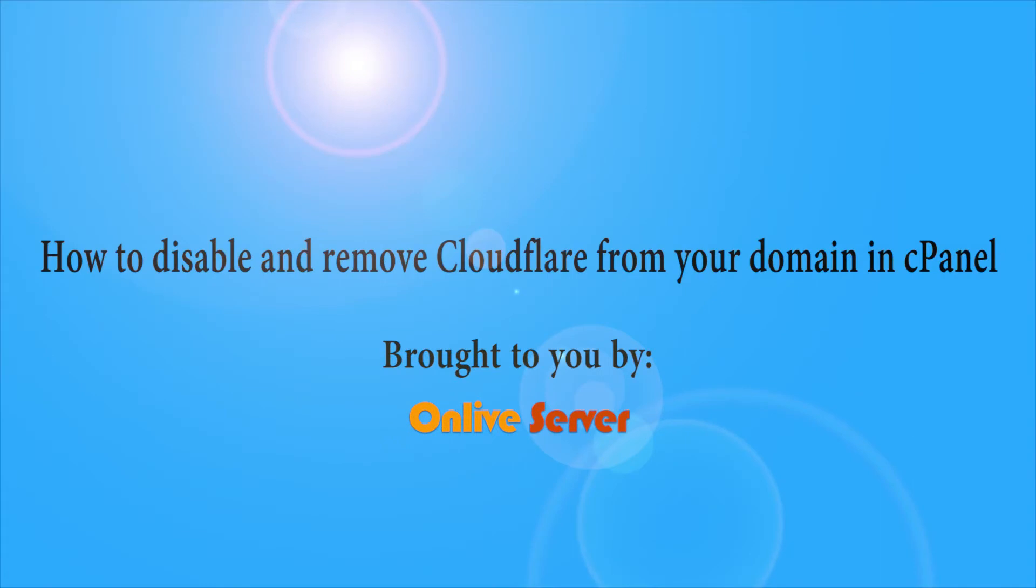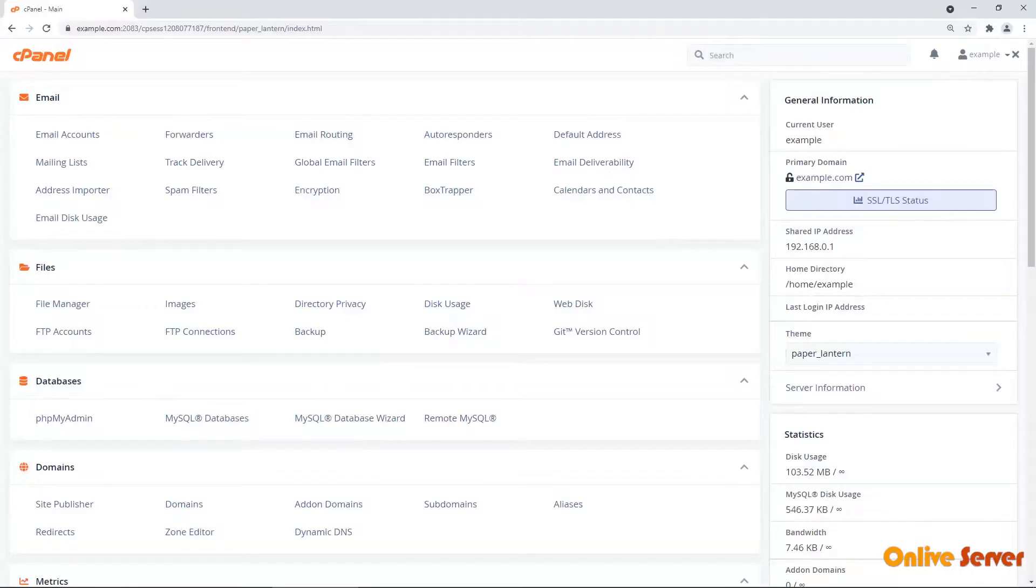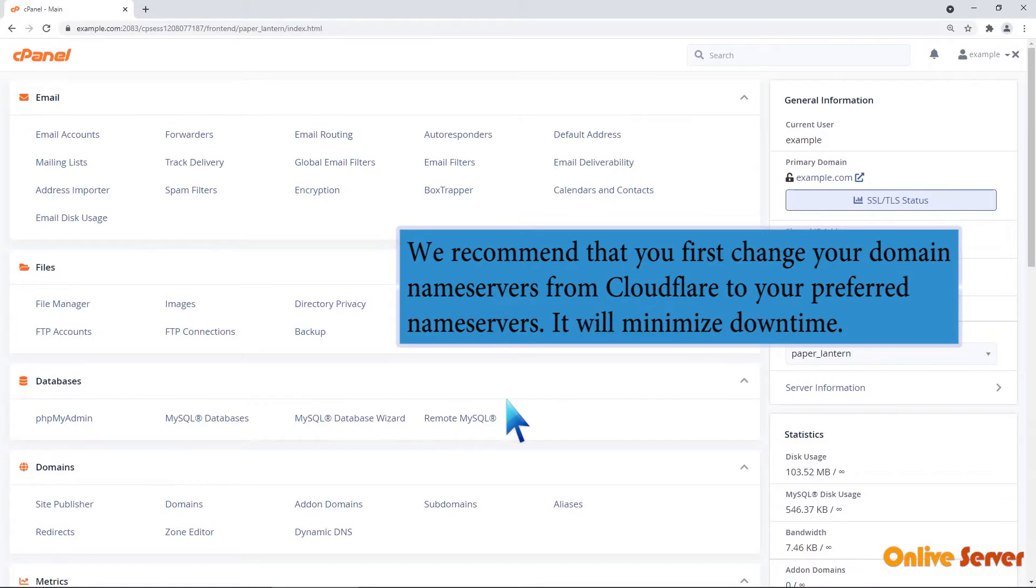How to disable and remove Cloudflare from your domain in cPanel. We recommend that you first change your domain nameservers from Cloudflare to your preferred nameservers. It will minimize downtime.